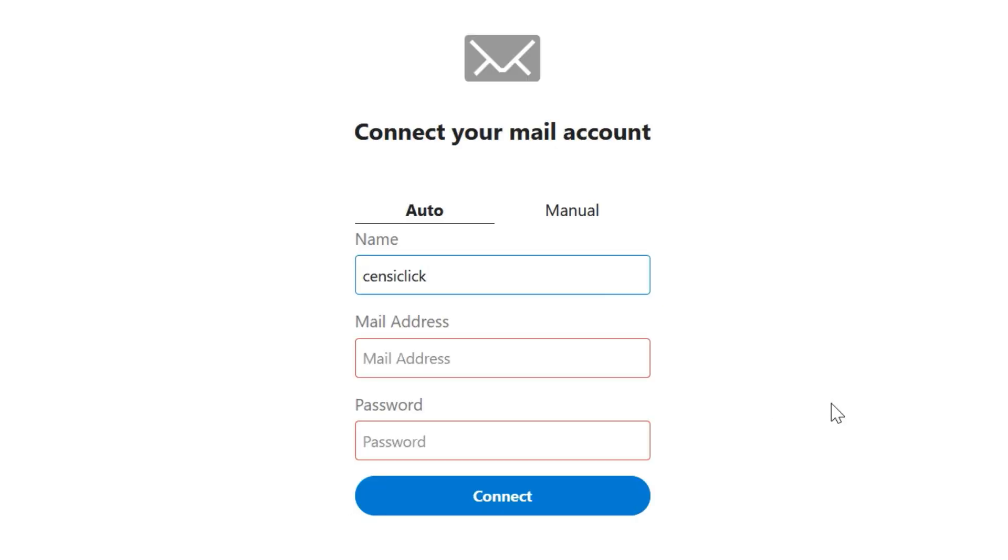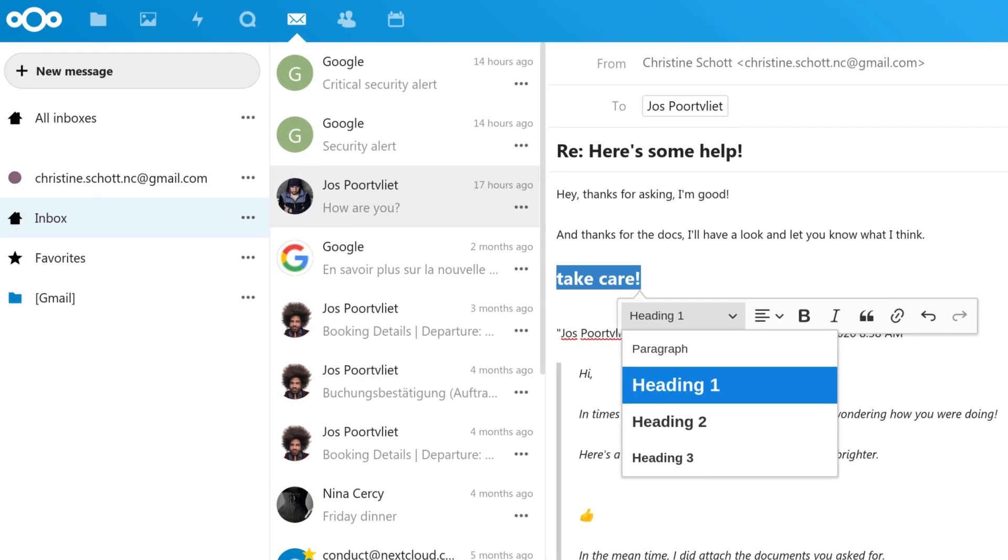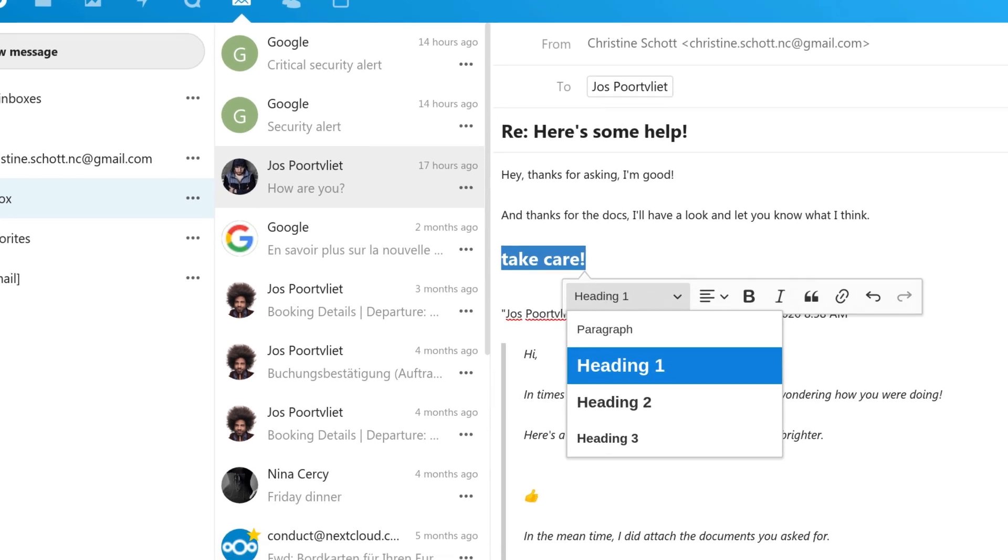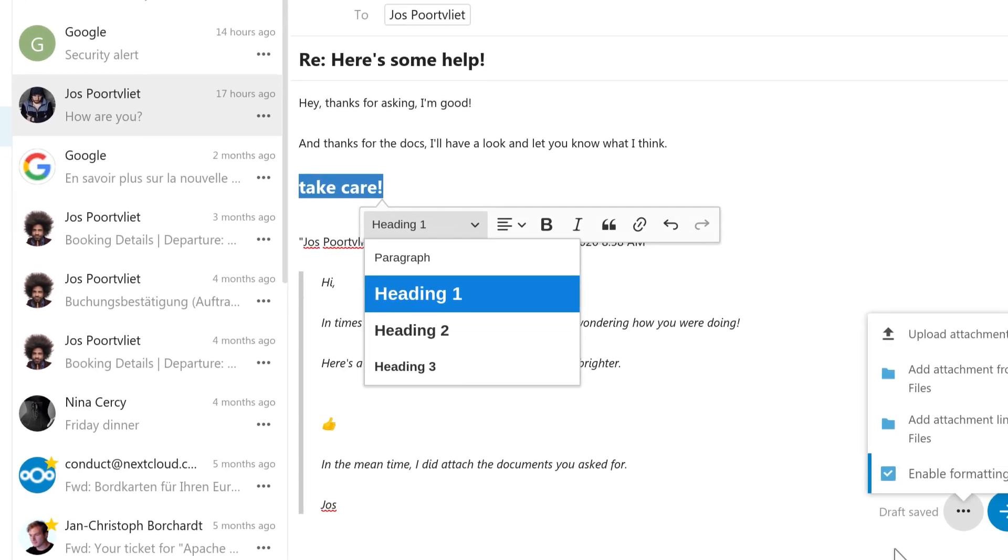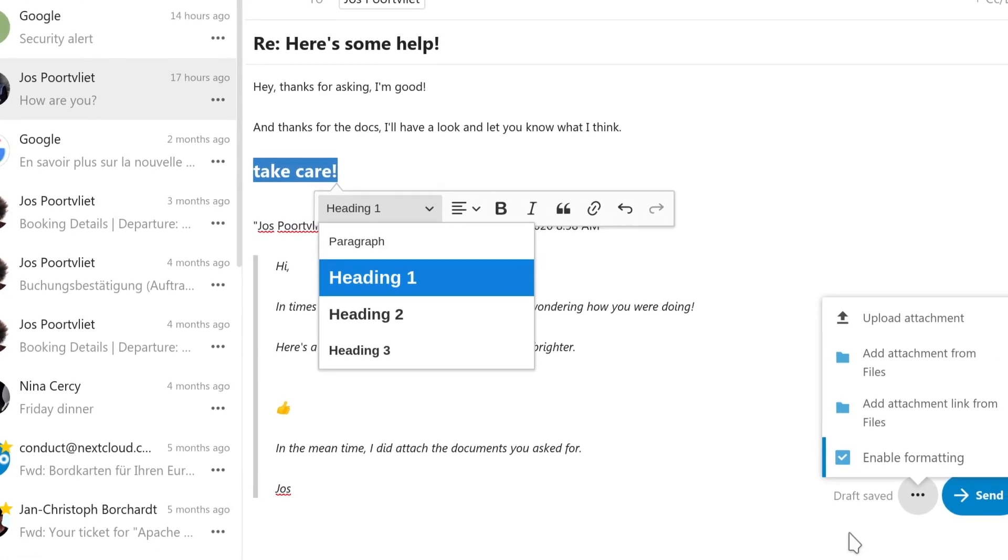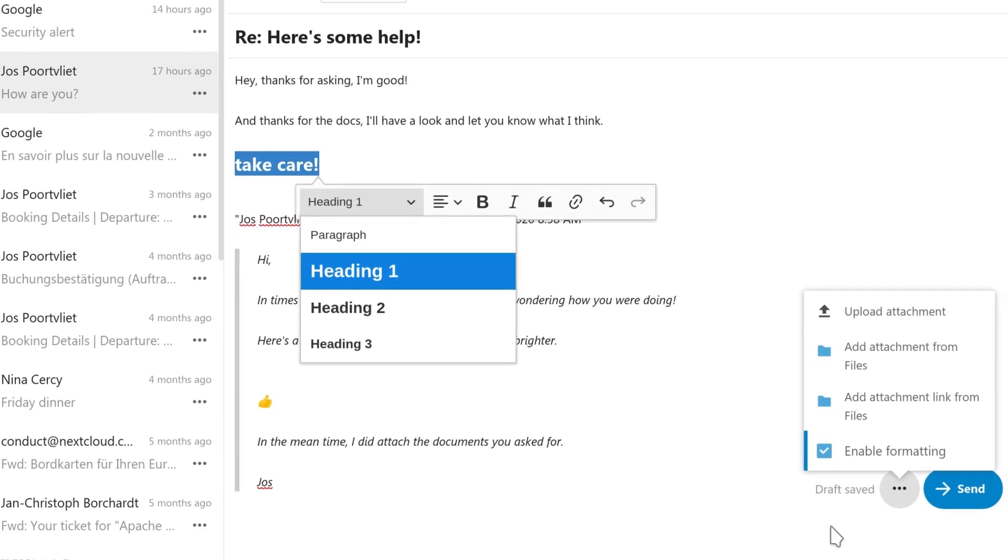Mail can integrate an existing email account and access a web-based email client. As I understand it, this is not a self-hosted email server, but just the client, like Mozilla Thunderbird for example.